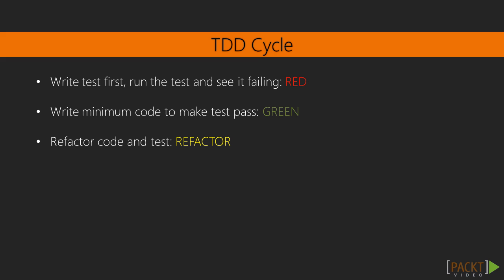Finally, the developer can clean and refactor the code, then a new test can be added. This cycle is repeated many times until all the desired features are implemented.